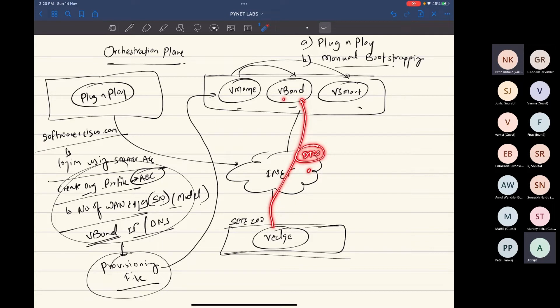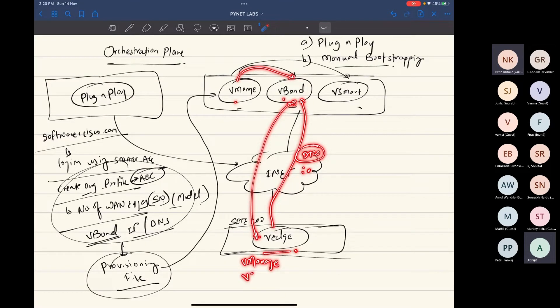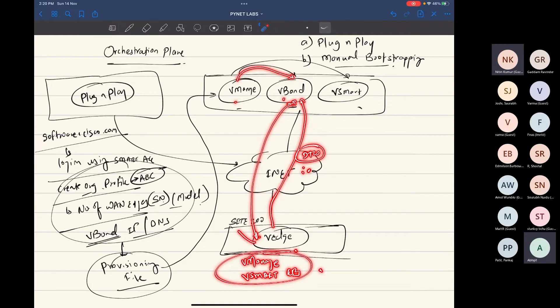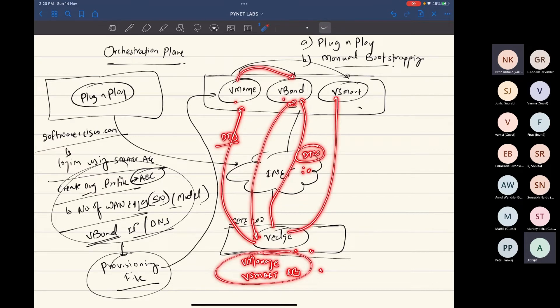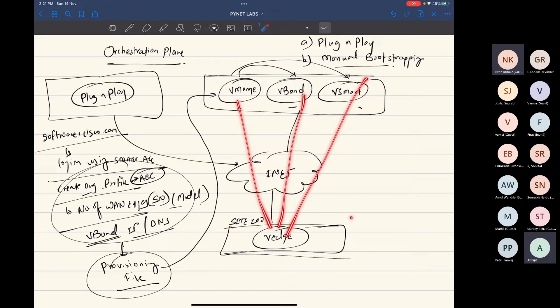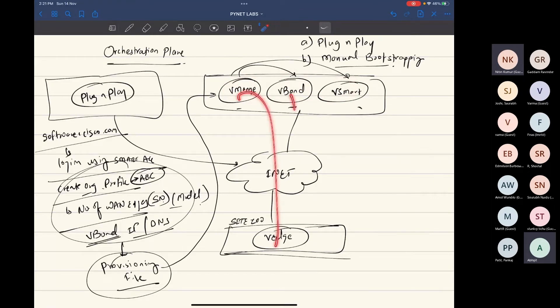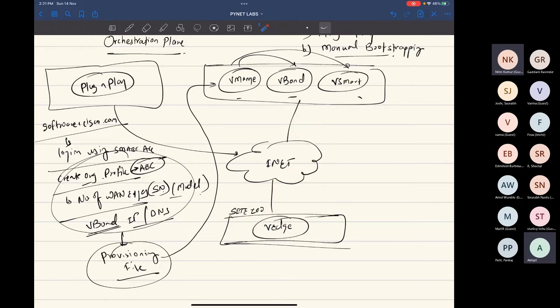If the VBOND knows, or if the VBOND thinks that this vanage is legit, because VMANAGE has given a list of legit vanages to VBOND, if the VBOND accepts that connection, then in reply, VBOND will give the information of VMANAGE and Vsmart IP address. And then VANAGE will try to attempt a DTLS connection with the VMANAGE and DTLS connection with Vsmart. And once all of these three DTLS connections are created, then your vanage is onboarded and all the policy creation or configuration that needs to be pushed, all of these you can push it via templates from VMANAGE. That's how onboarding of your vanage is done.